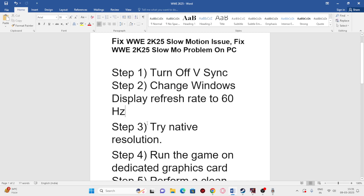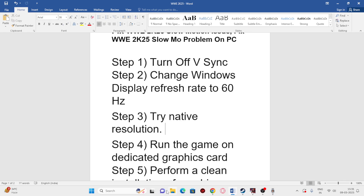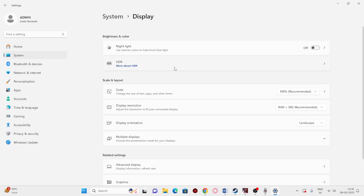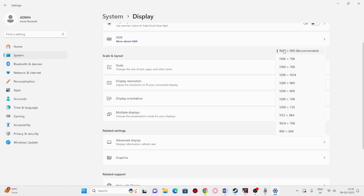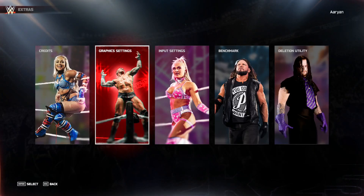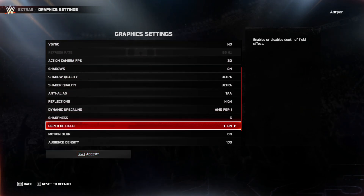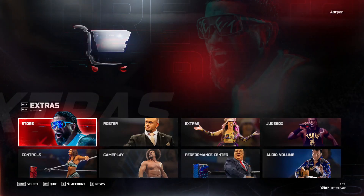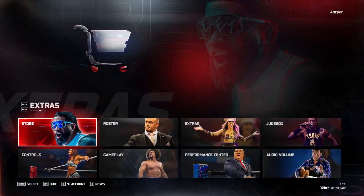Next, we need to try native resolution on your system. Go back to Settings, go to System, then Display, and you can see the display resolution — for example mine is set to 1600x900. So if your PC is set to 1600x900, then in the game the resolution should also be 1600x900. Both should be the same — it should not be different. If the display resolution on the PC is 1600x900, make the same resolution in the game.